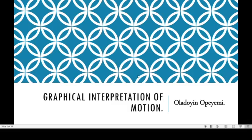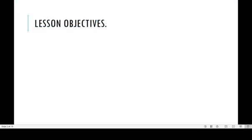Assalamu alaikum warahmatullahi wabarakatuh. Welcome to physics class today. We want to use this video to discuss graphical interpretation of motion.